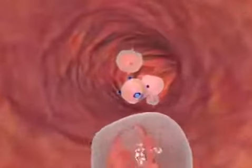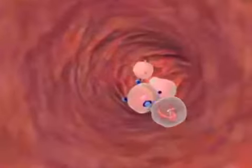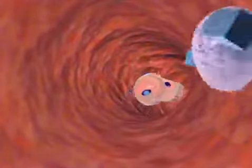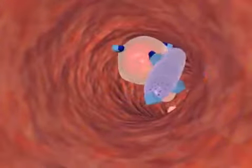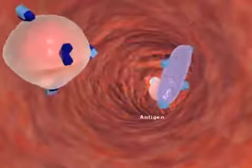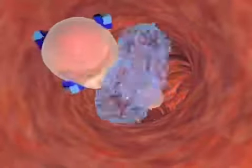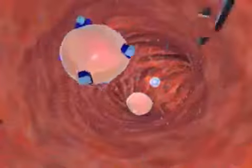Different antigens are present on cell membranes. When lymphocytes encounter their specific antigens, they bind in a lock and key manner and destroy the cell.